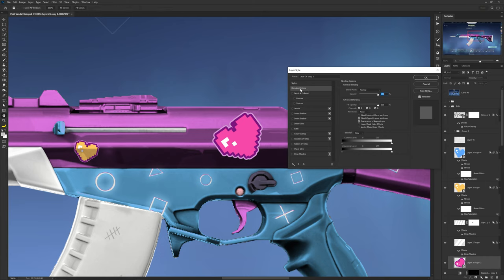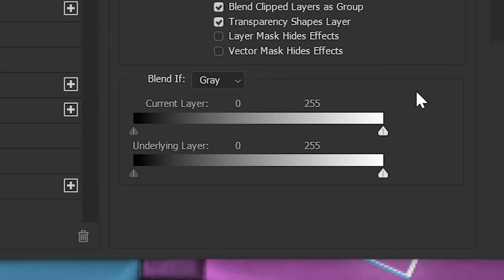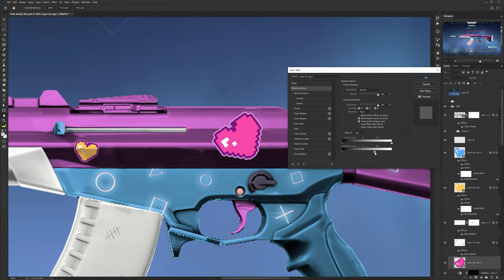To apply an object to a textured surface when overlay blend modes aren't working — and honestly I haven't used overlay or soft light in about three years — double-click the object and under Blending Options you'll see Blend If at the bottom. Start by taking the white underlying layer anchor point and moving it inward. You can also hold Alt to split the anchor for more accurate blending. This gets you a blend that regular blend modes usually can't achieve.